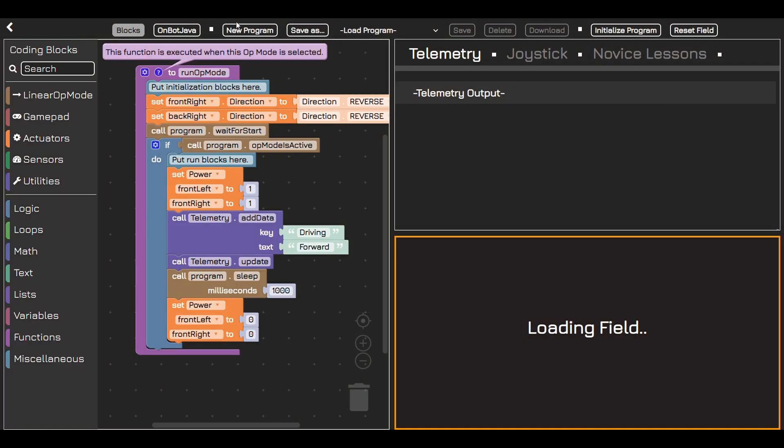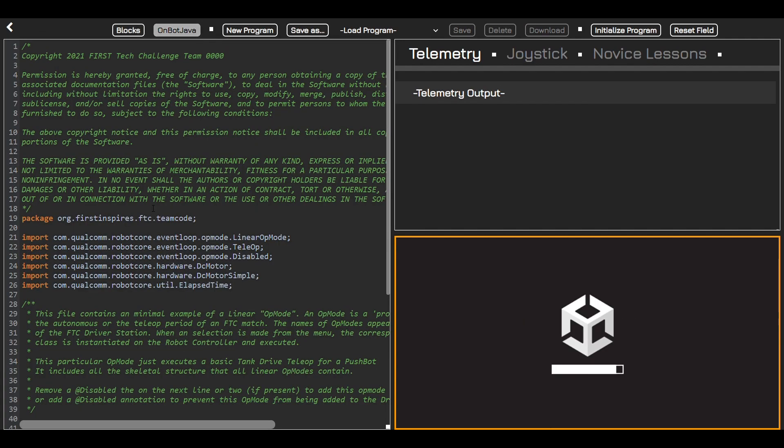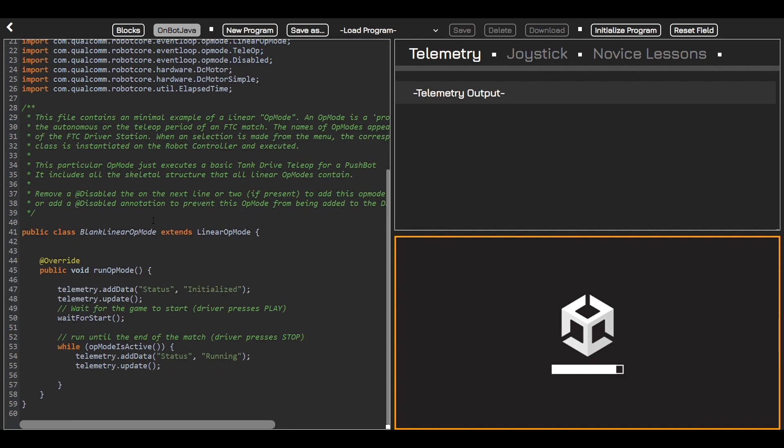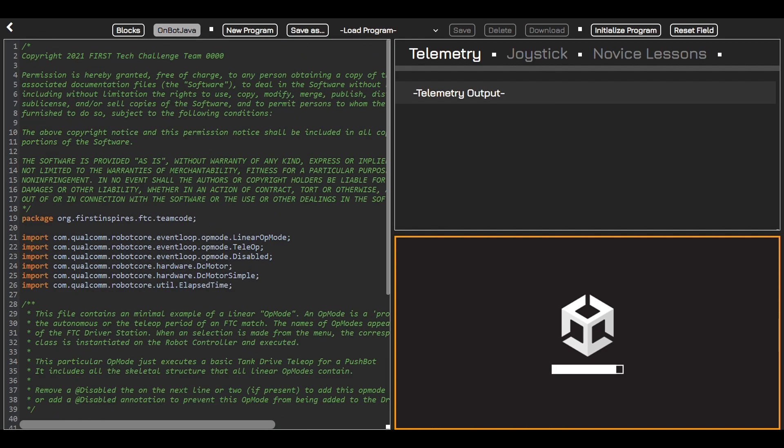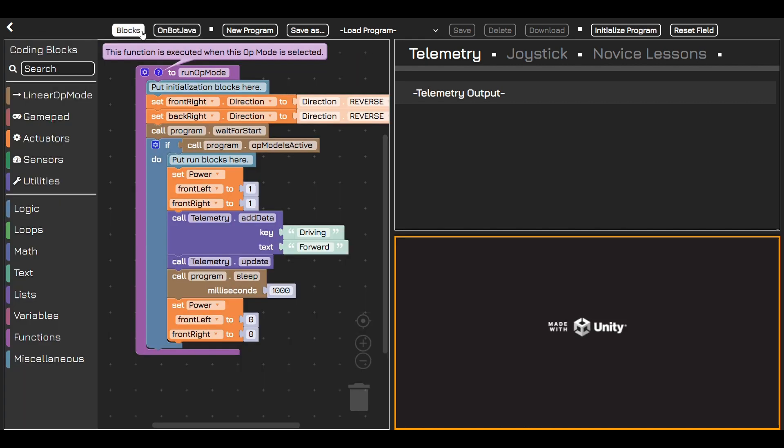Not only is block coding fun, but it teaches you real programming concepts. You'll learn about sequencing, loops, logic and more. These skills will help you code real robots and create computer programs later on.